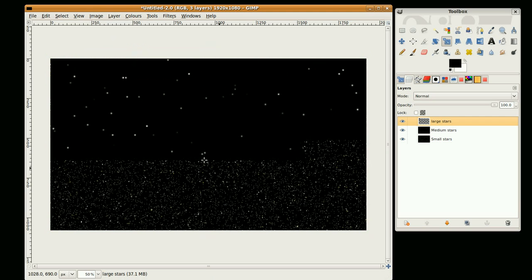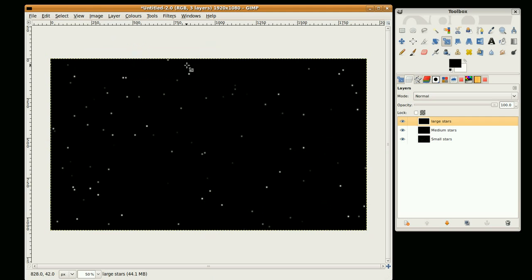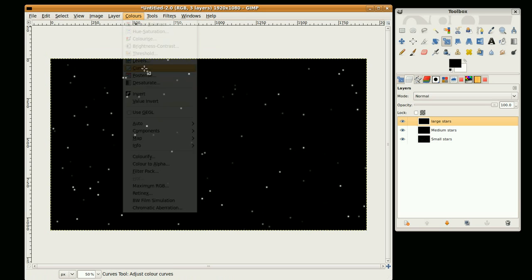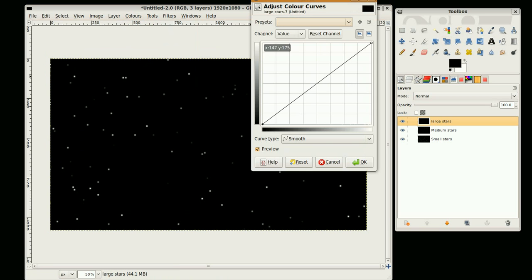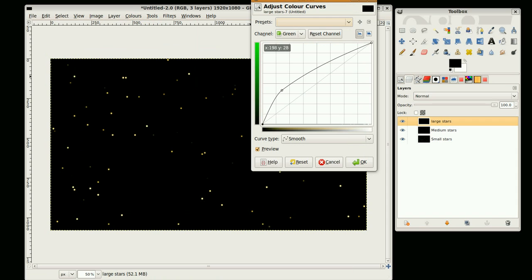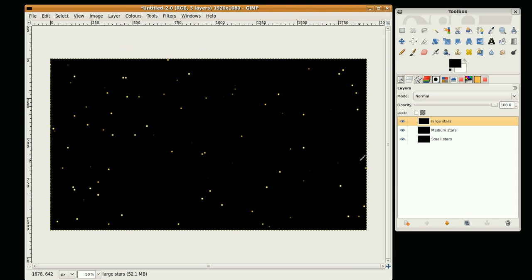And I forgot to change the color so we'll do that now. Colors, Curves, and last settings. OK. And set the layer mode to screen.